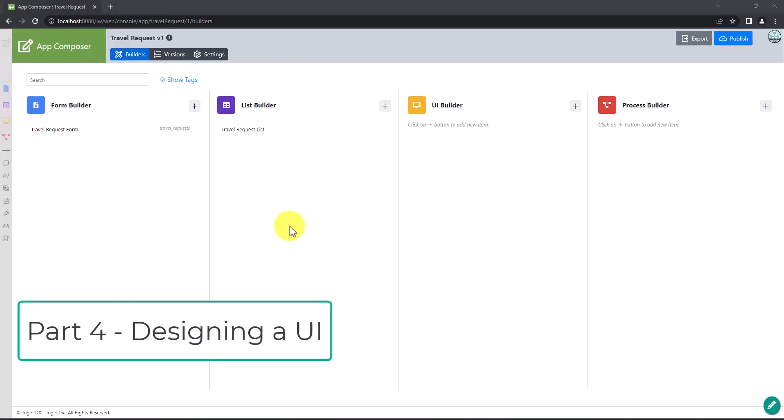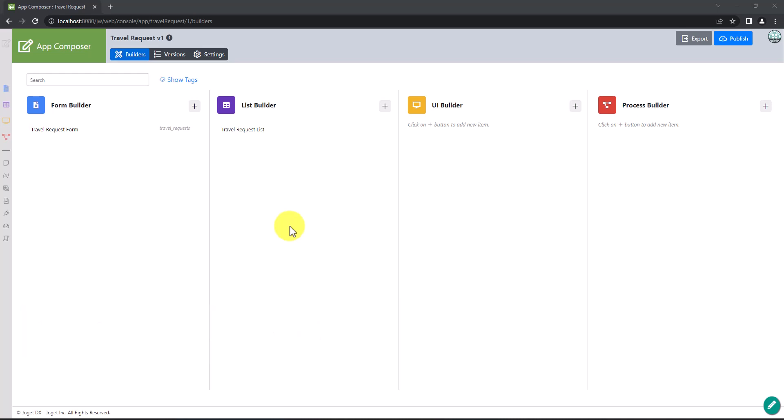Welcome to the fourth part of the tutorial, Designing a UI. Now, we will create a front-end view for end users to access our created forms and lists.